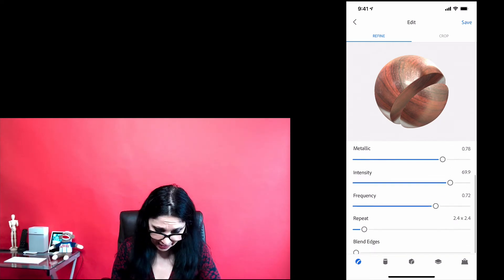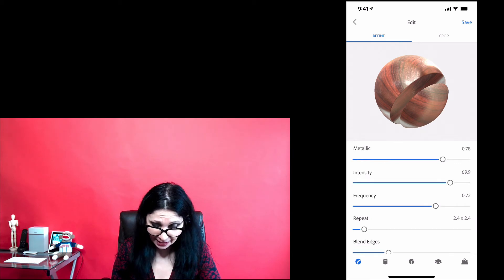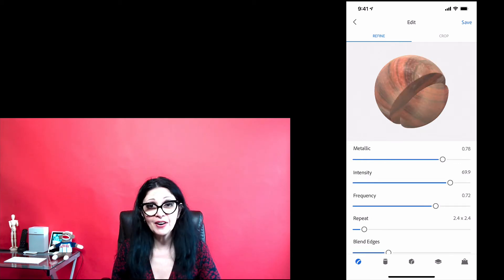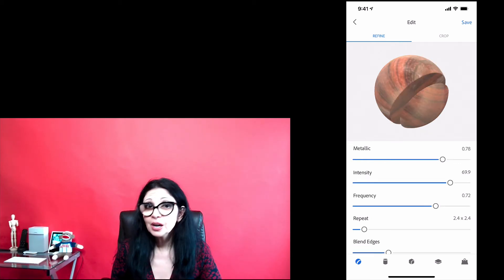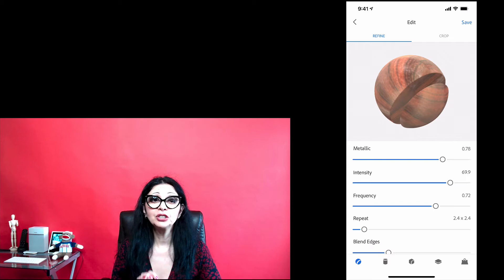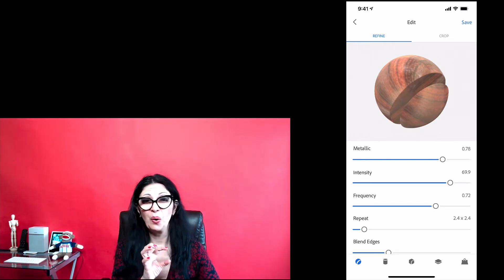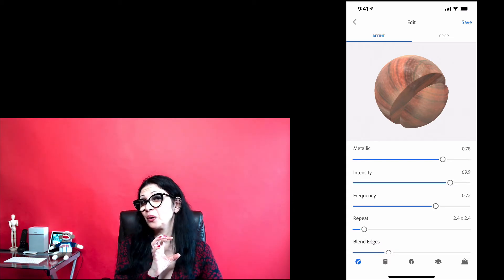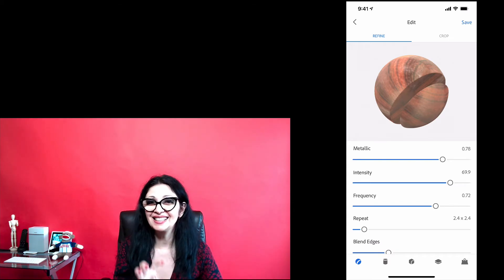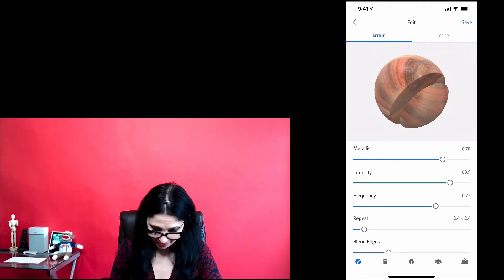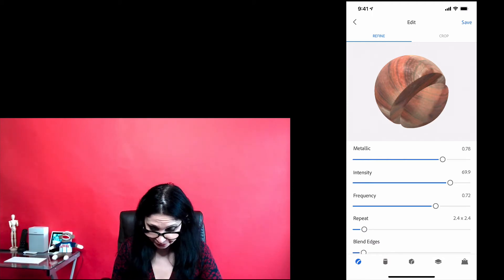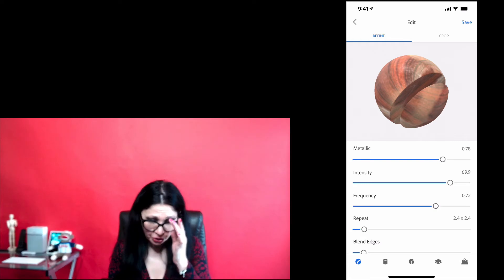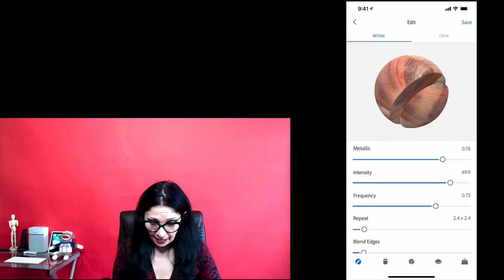Next slider is blend edges. A blend edges slider is very helpful when you're trying to blend texture or colors in your new material. Also, I would like to bring your attention to this.